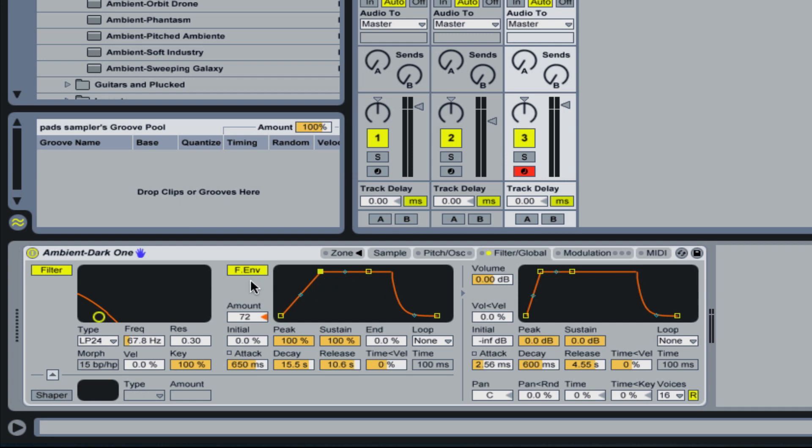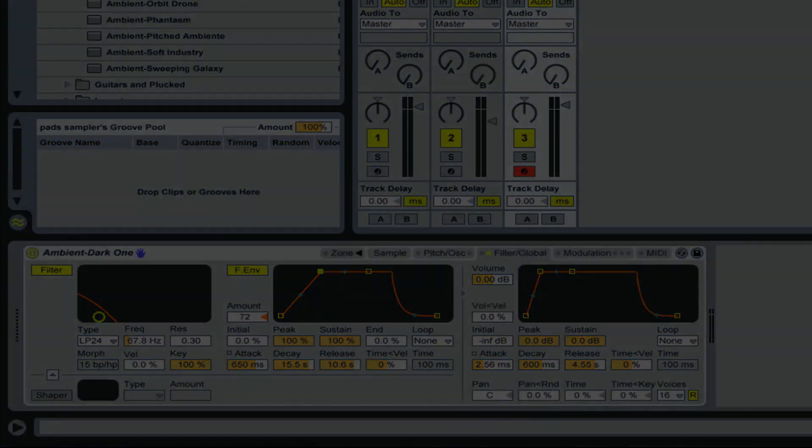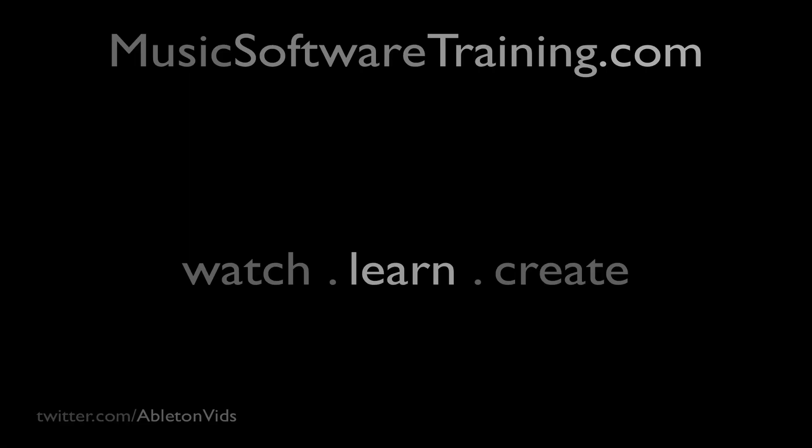But all the essentials are the same when it comes to filter envelopes on a sampler or on a synth instrument. So I hope that explains a little more about using filter envelopes and that you're able to creatively put it to use. So, we'll see you in the next one.